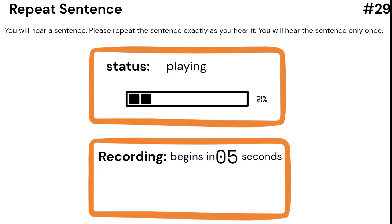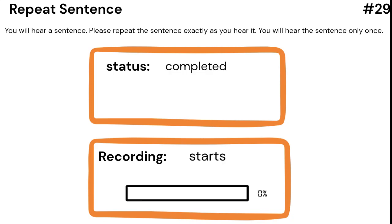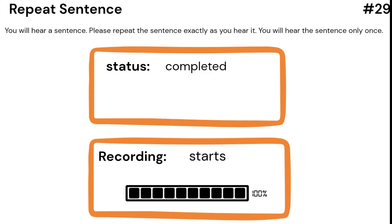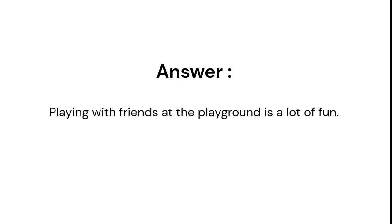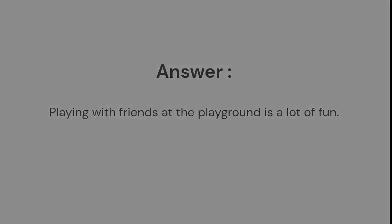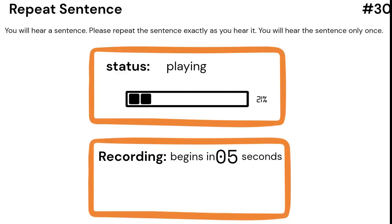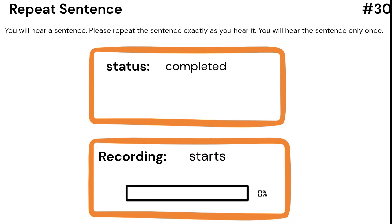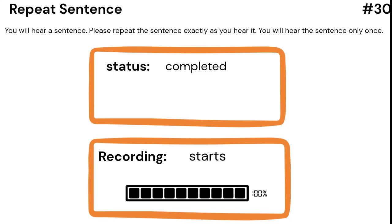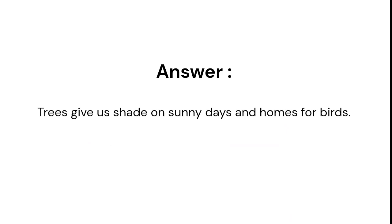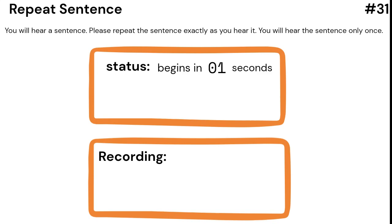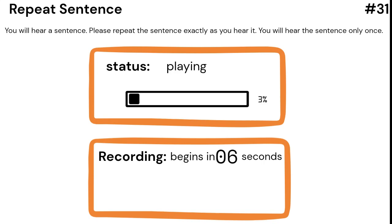Playing with friends at the playground is a lot of fun. Trees give us shade on sunny days and homes for birds. A rainbow is like a colorful bridge in the sky.